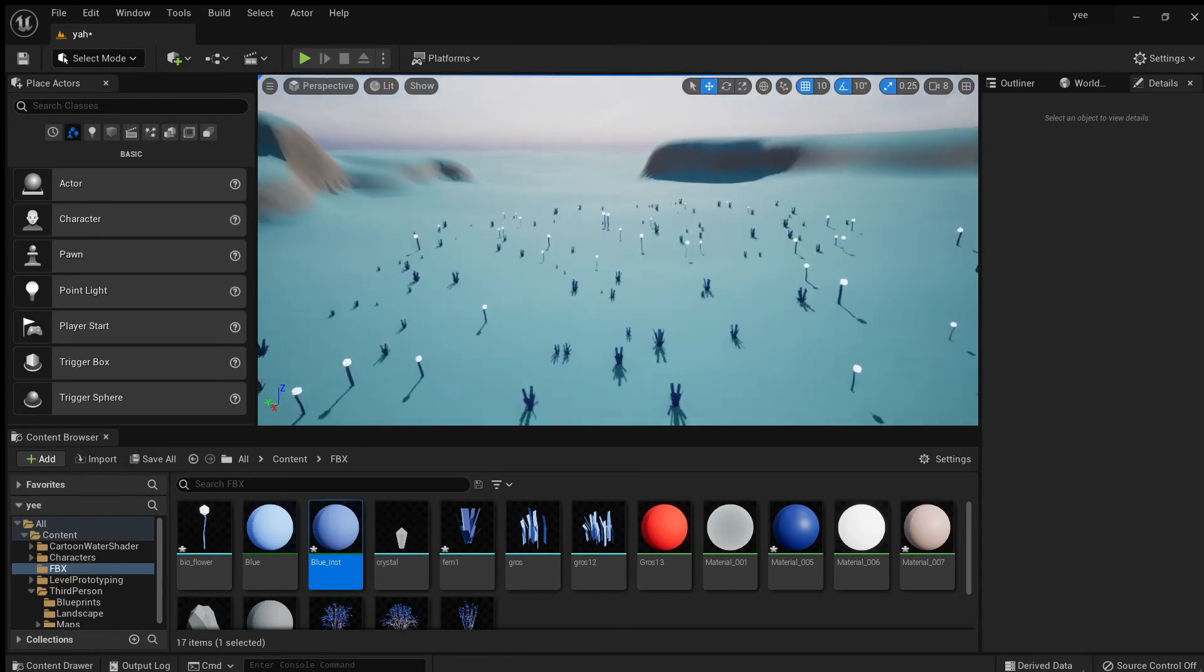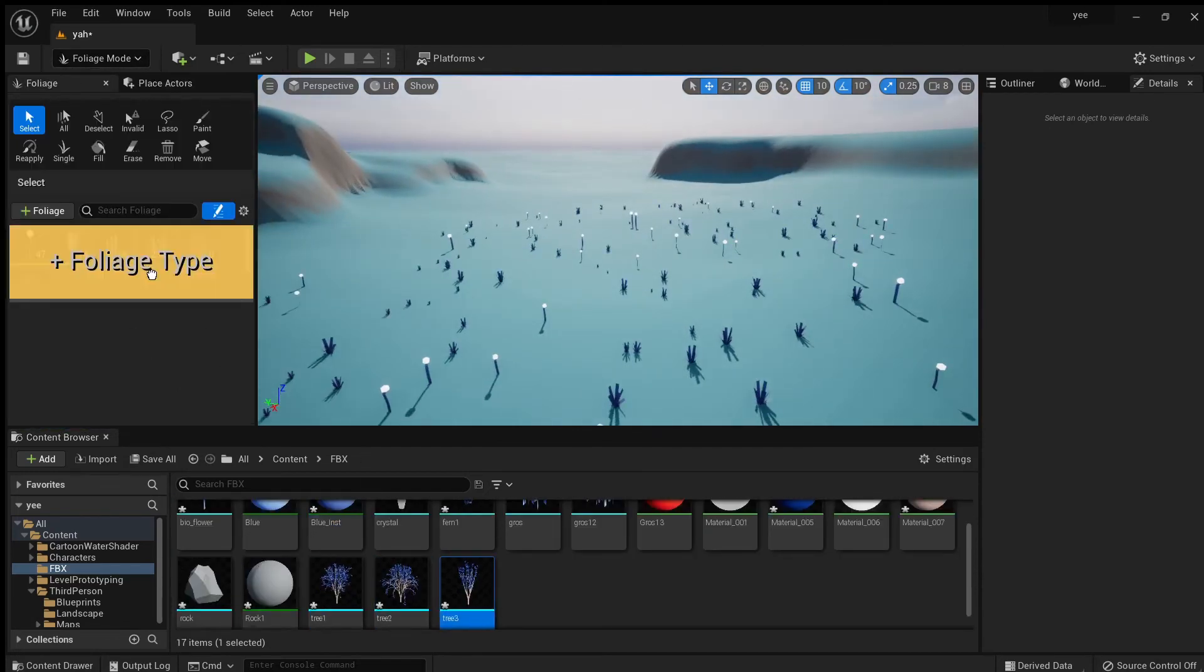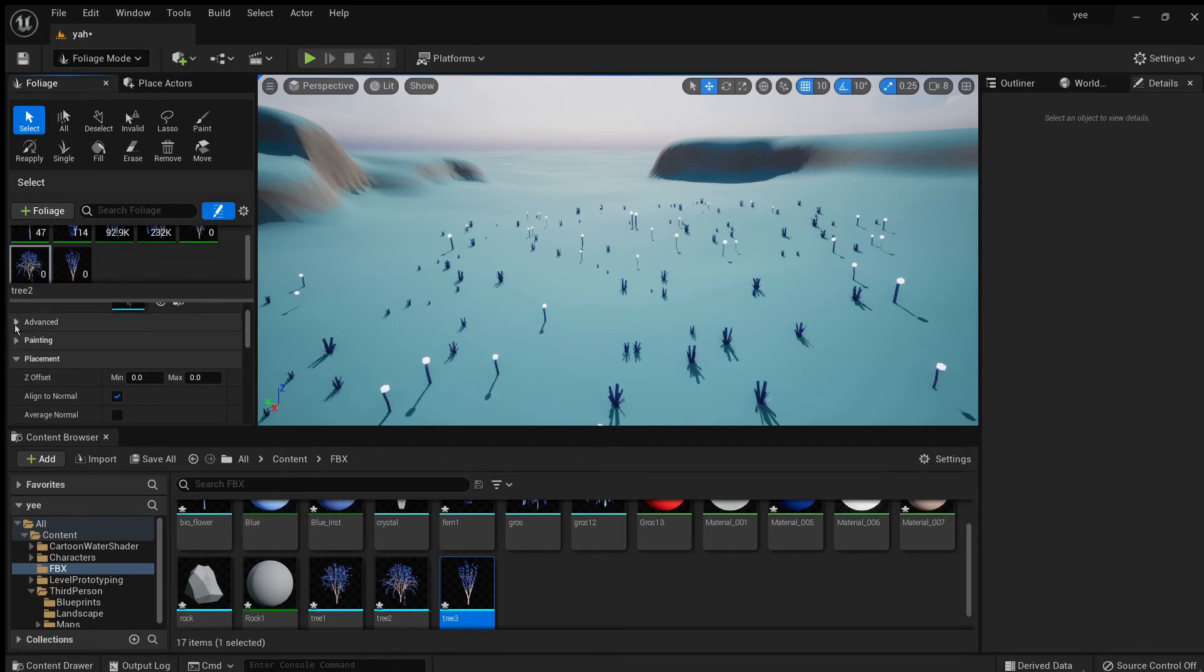Other than that, this has been devlog zero of ReTerra, the action-adventure colonization game. This is Seth signing off.